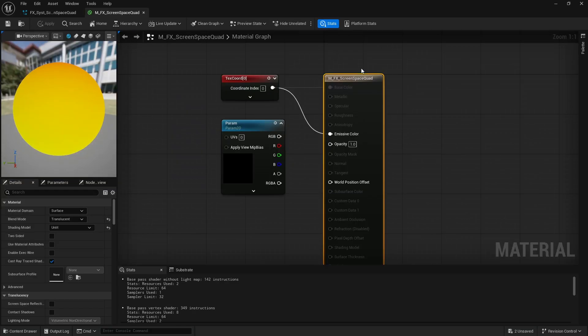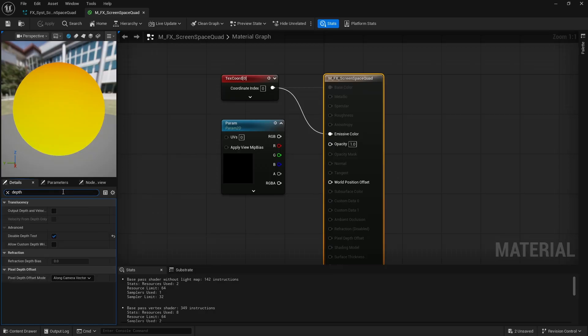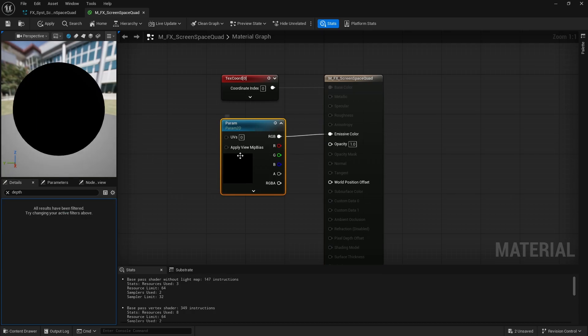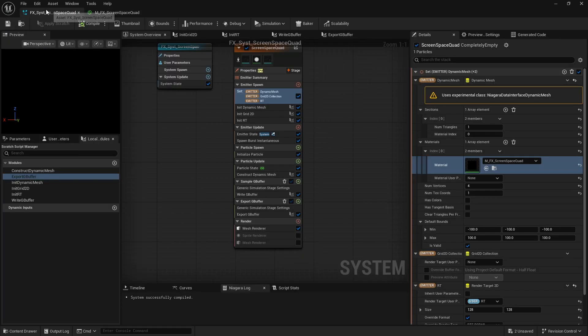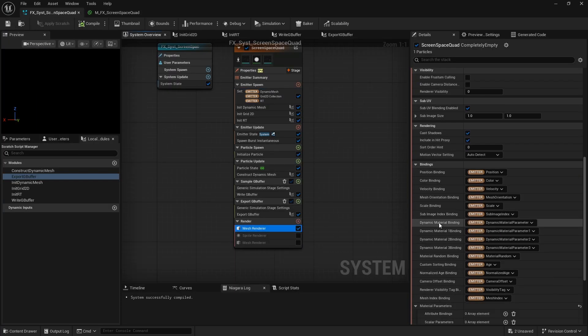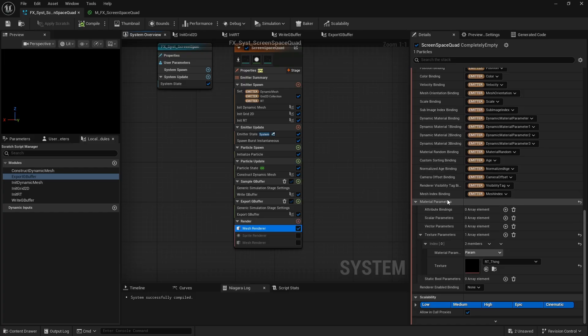The screen space quad uses a simple unlit translucent material with a texture parameter. So I can override it here and assign the render target as the texture.